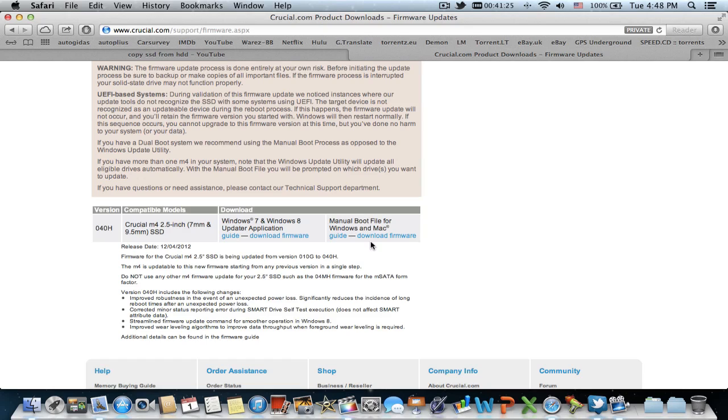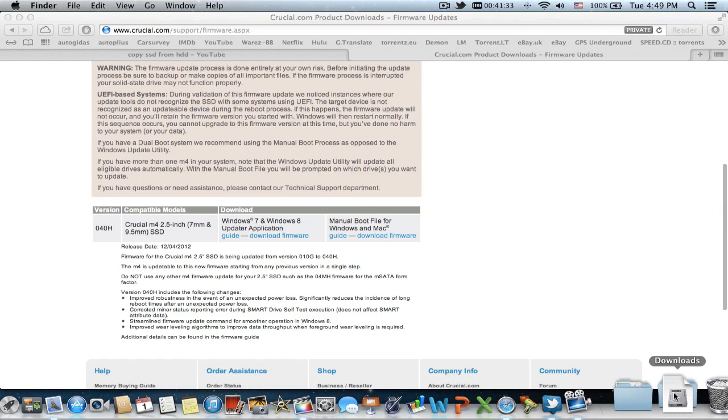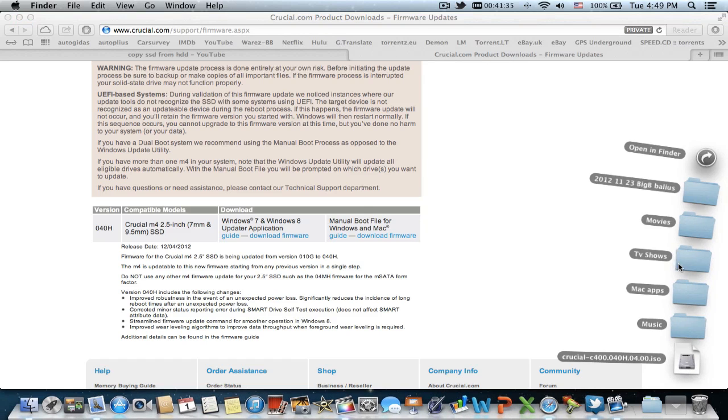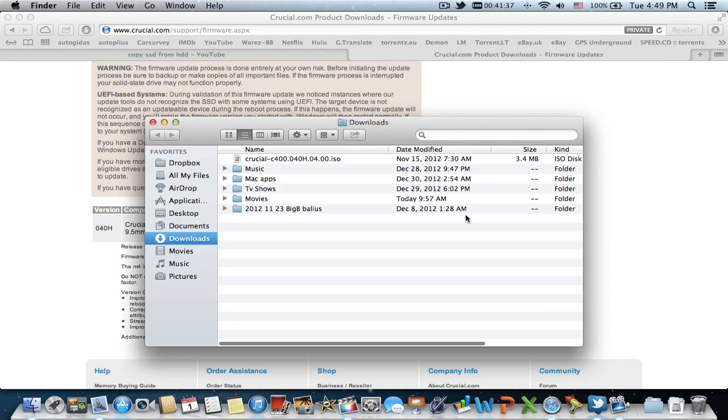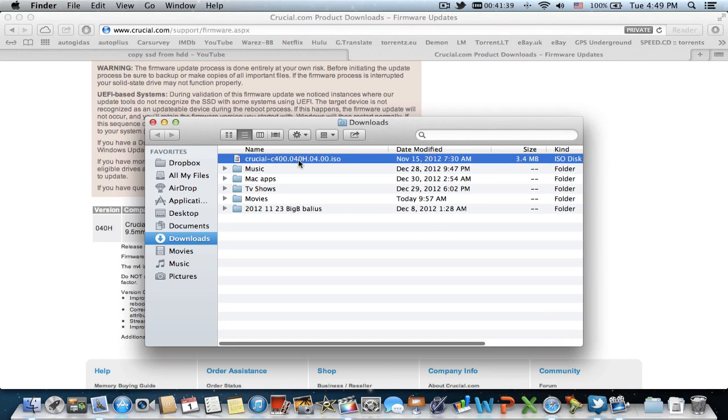To the right you have the manual boot file for Windows and Mac. Download the firmware. Now here is the downloaded file.